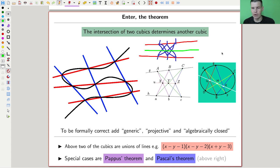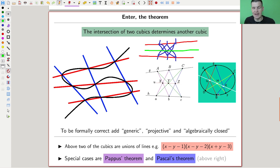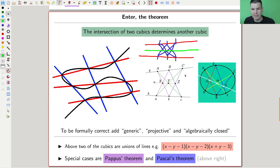Similarly for the Pascal version, which is essentially the same but instead of having two lines, you have a circle or an ellipse. You put six points on the ellipse and play this hexagon-type intersection game with those lines, and you find another line that goes through all of them.